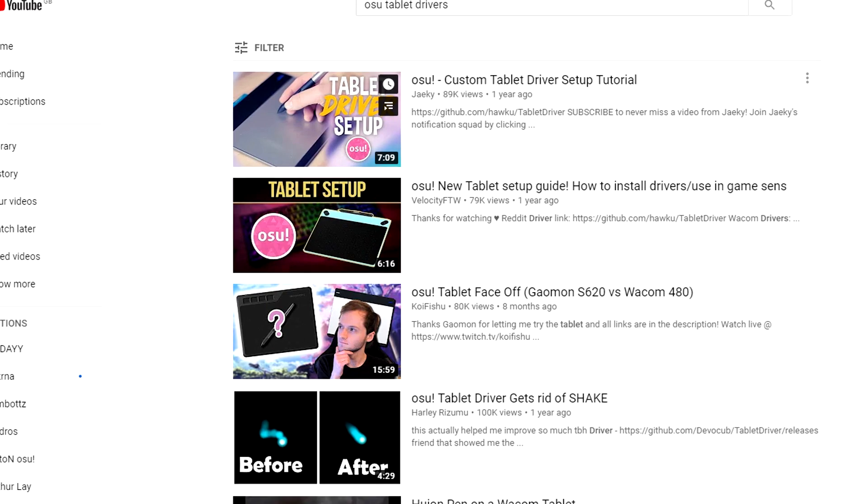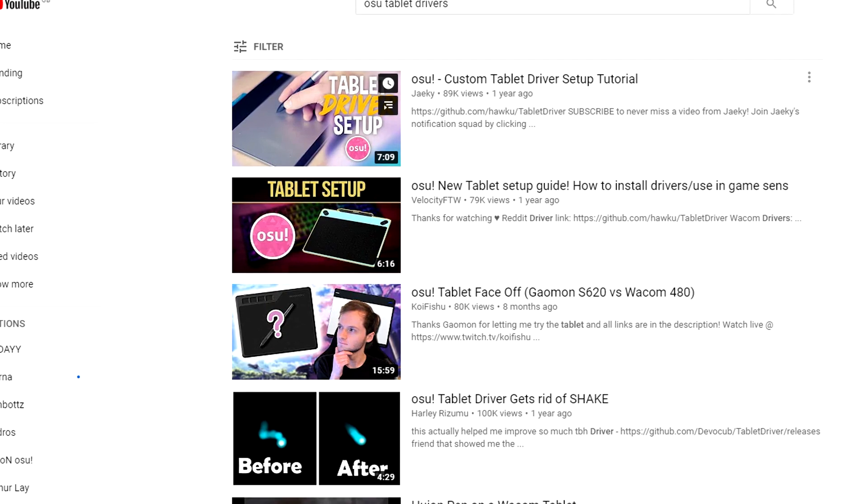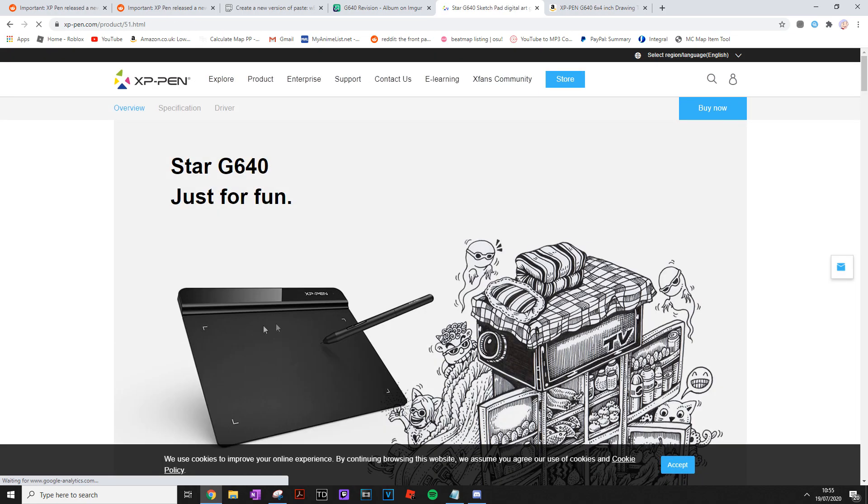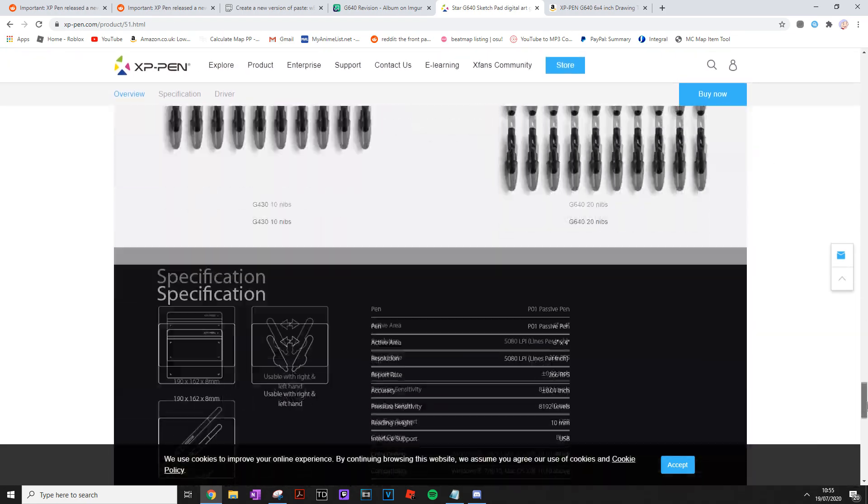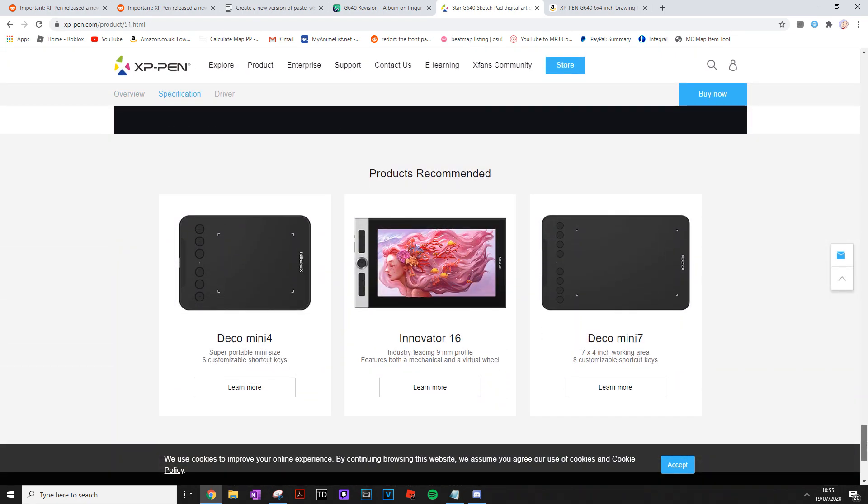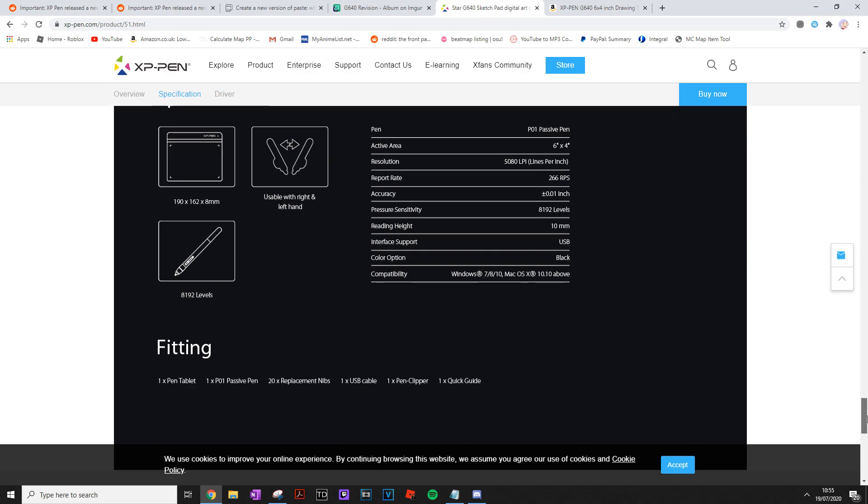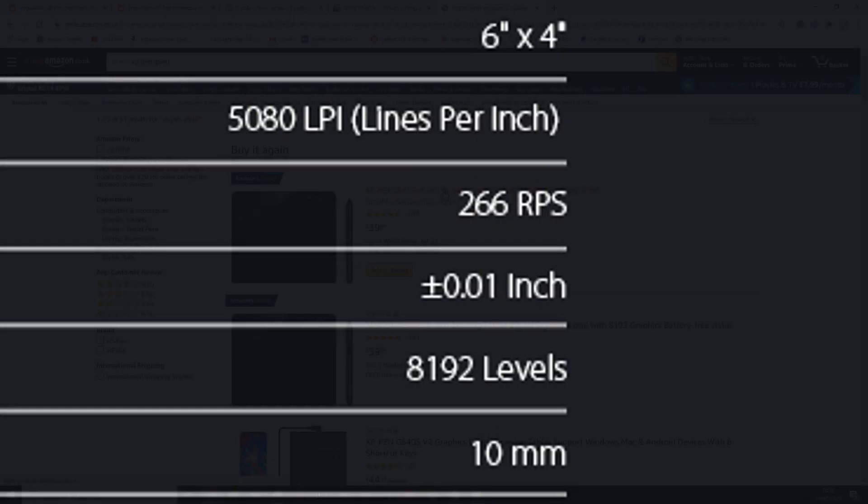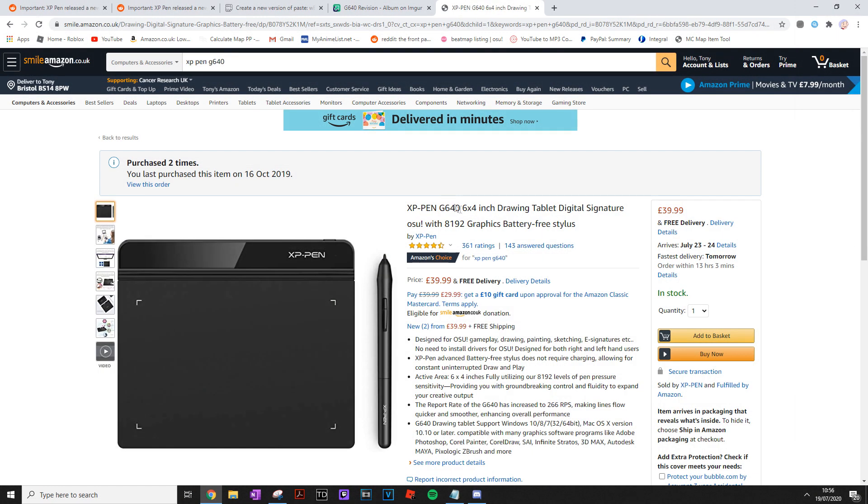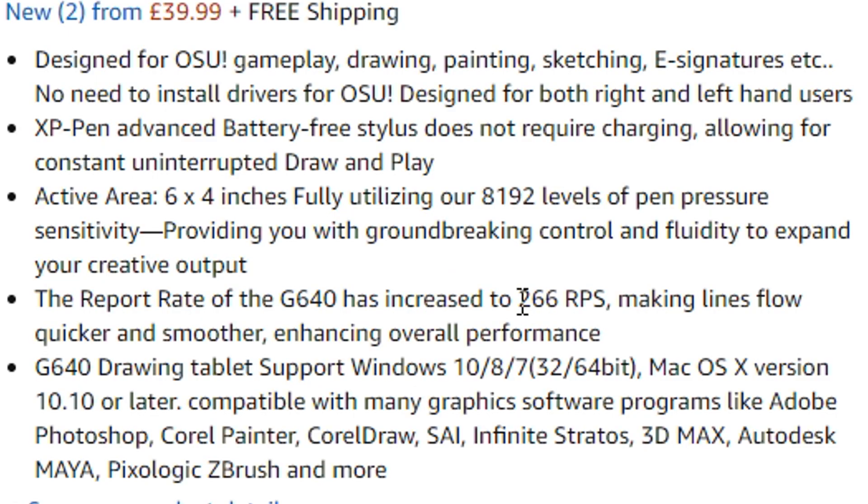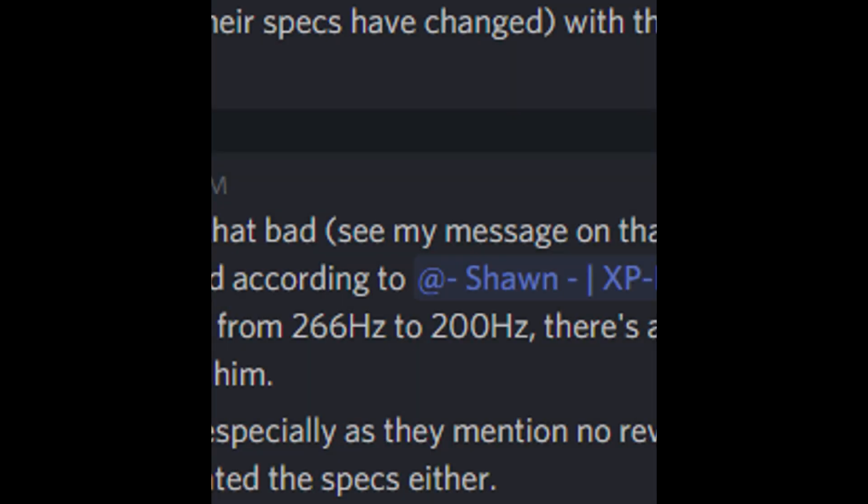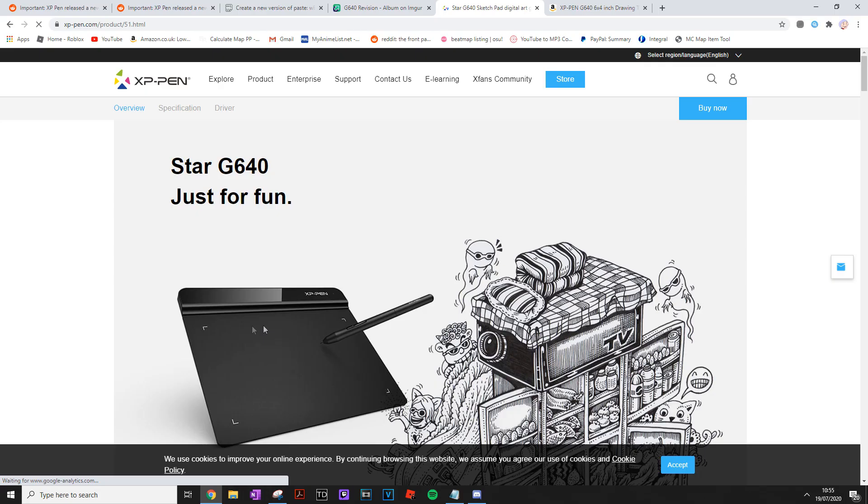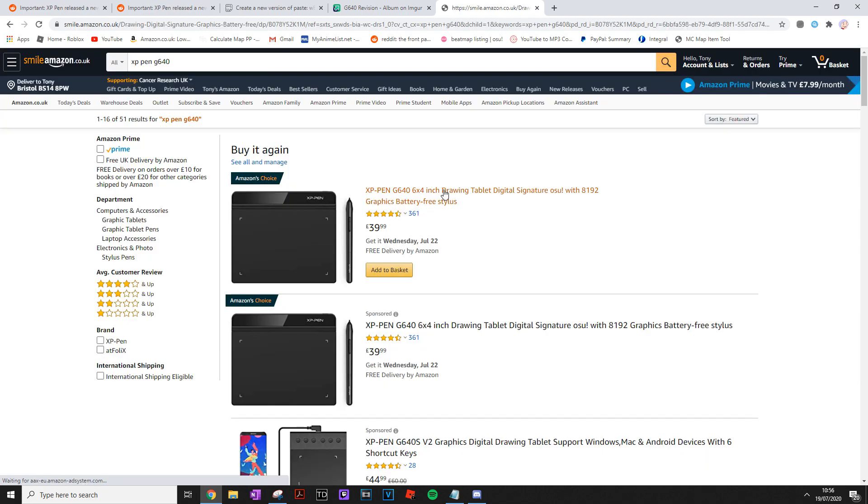And finally, the biggest issue with this change of the XP-Pen G640 is that the changes are not documented. Go to their main website, XP-Pen.com, and its report rate is noted as 266. Go to Amazon and it also states that it's 266, but the reality is that these new revisions have a 200Hz polling rate instead. In fact, it doesn't even mention that there's a change in the product. It doesn't even say that this is version 2.